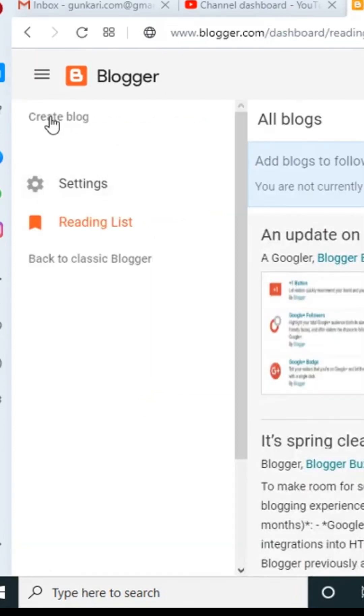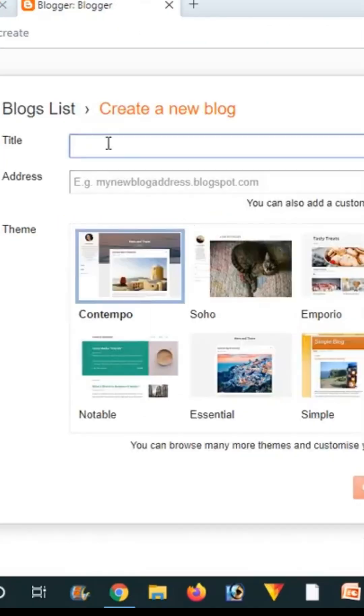Now click on Continue to Blogger. Now you have to click on Create a Blog. It will be asking you for the title of the blog.